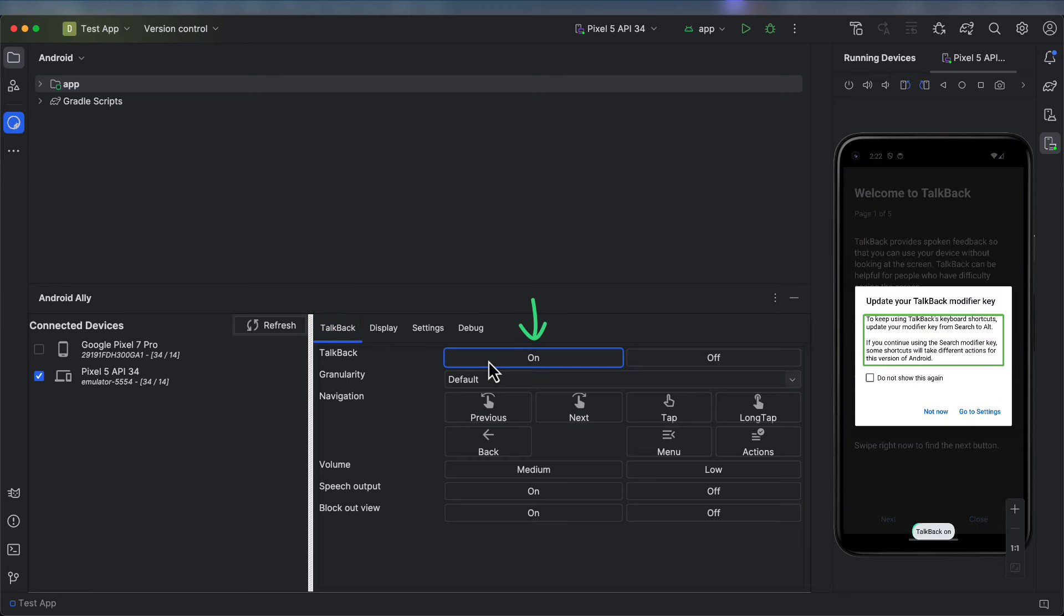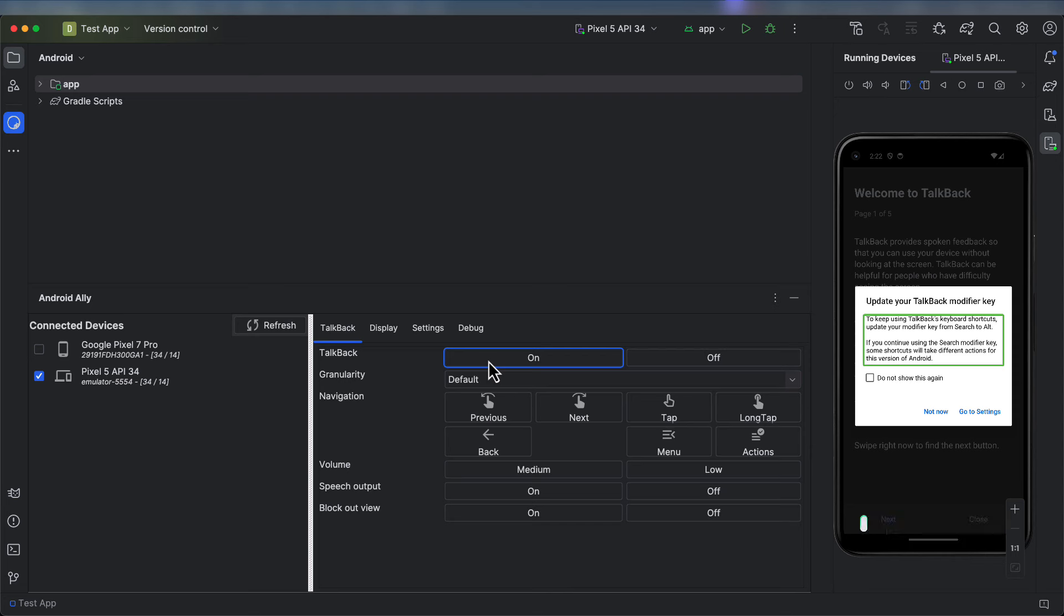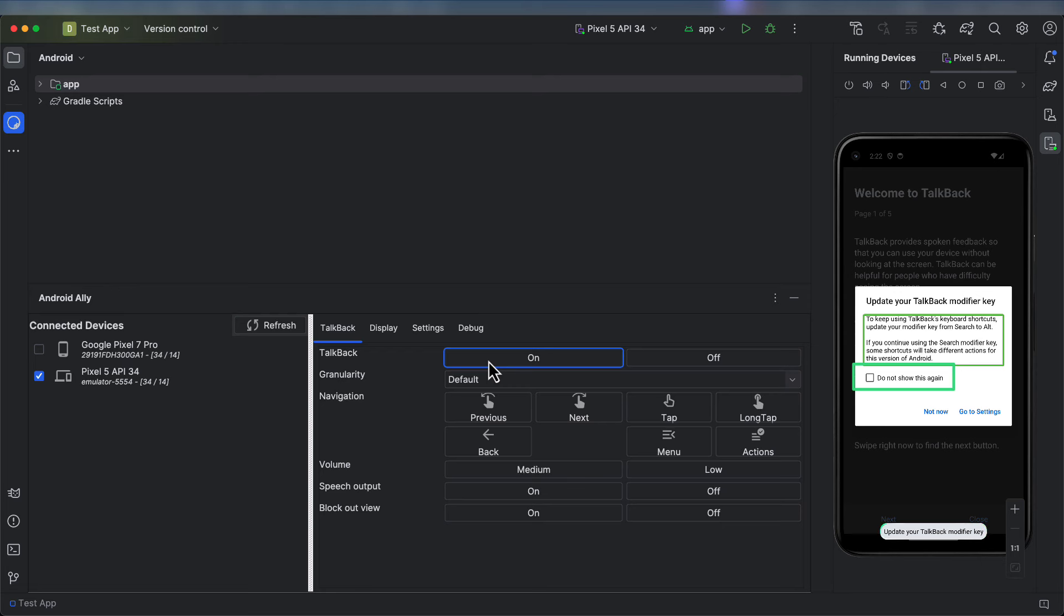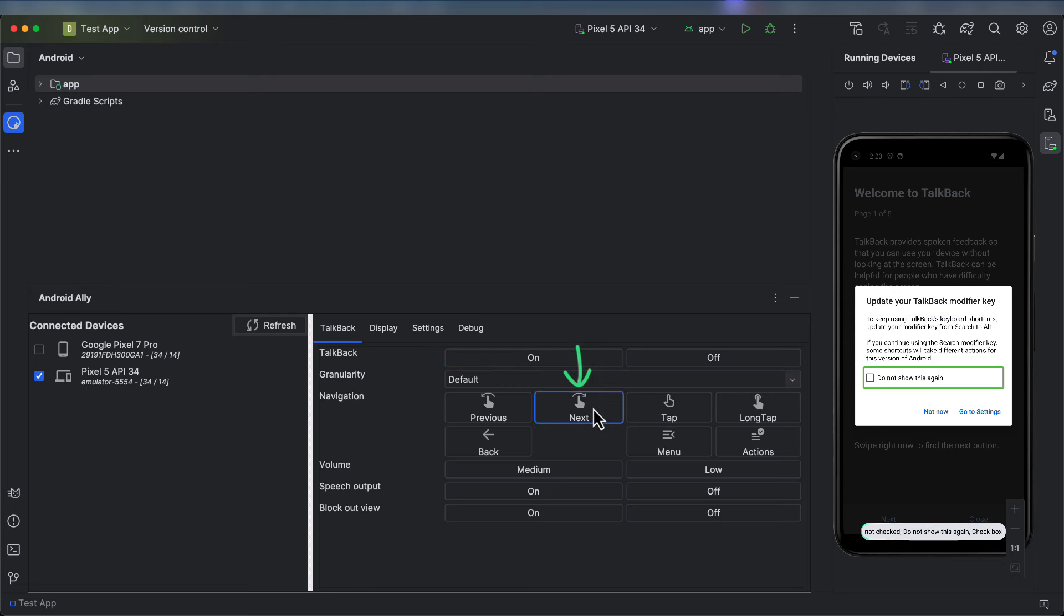For a first-time run, we'll be taken into the TalkBack tutorial. I would like to demonstrate to you some of the aspects of this tutorial to show you how this user interface works. The first thing we need to do is navigate to the Do Not Show This Again checkbox and check it. We do this by tapping the Next button and we activate the checkbox using the Tap button.